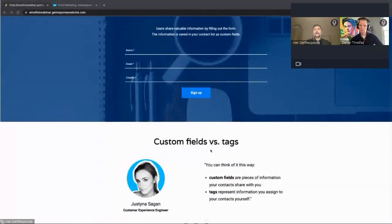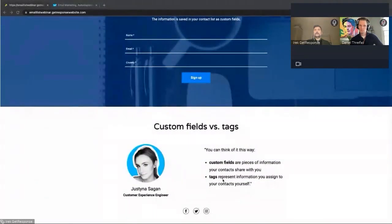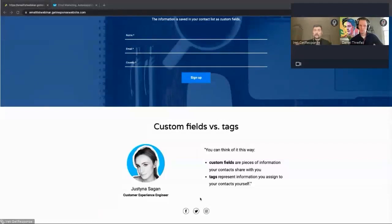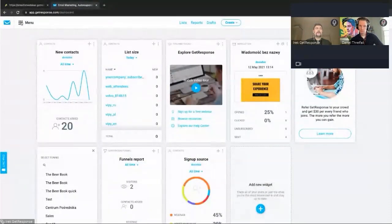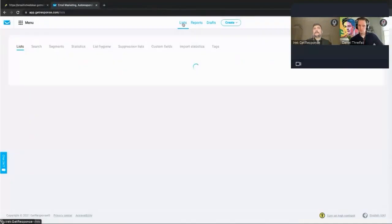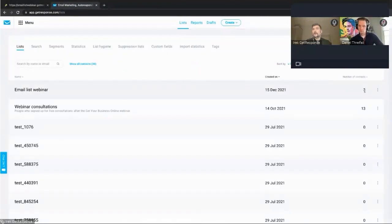Custom fields, according to Justyna, are pieces of information your contacts share with you — information provided by the subscriber, by the visitor. But tags represent information you assign to your contacts yourself. You can create automation workflows and assign as many tags as you wish in different contexts, depending on the kind of information you would like to capture. I'm jumping into my GetResponse account right now and clicking Lists here — and now I can see that two people have filled out the form. Thank you so much!